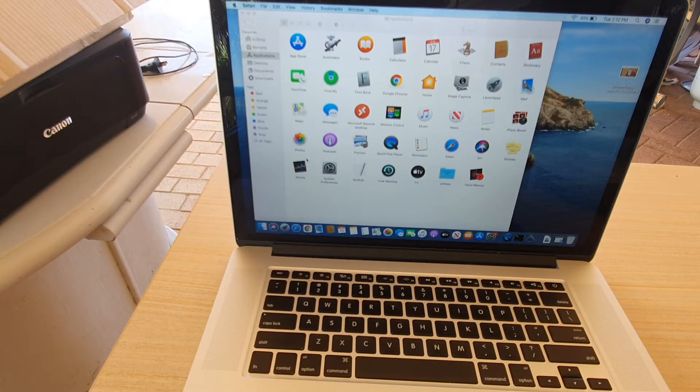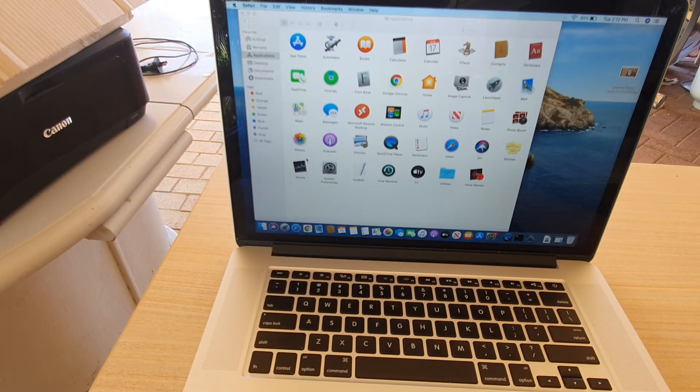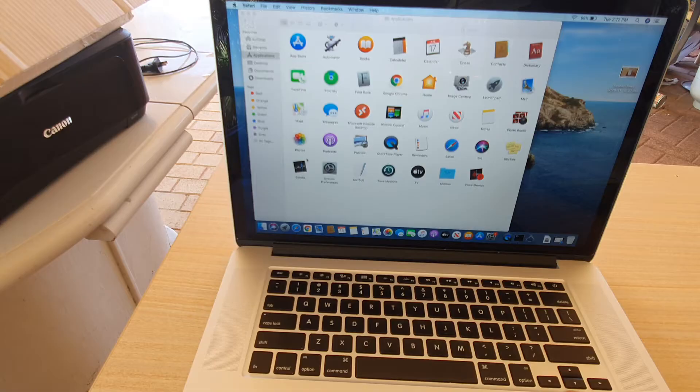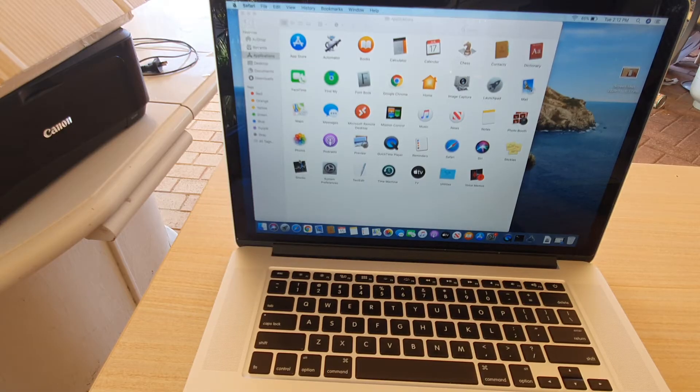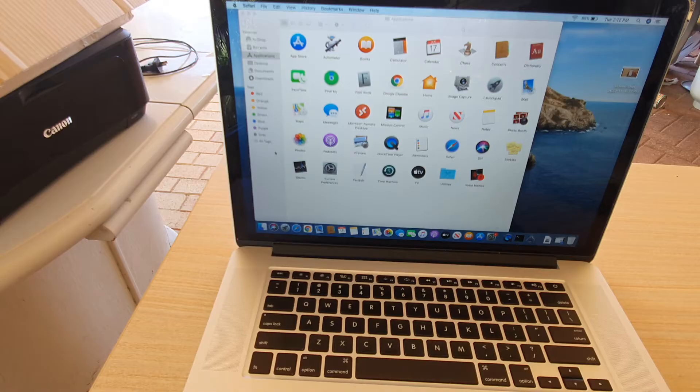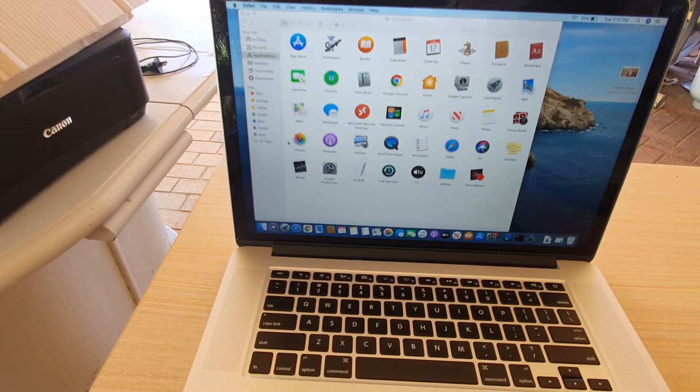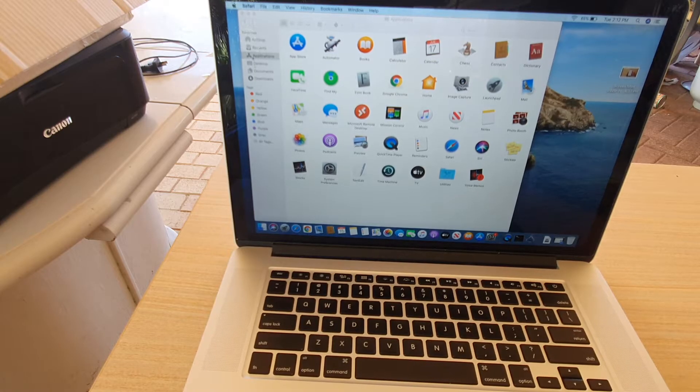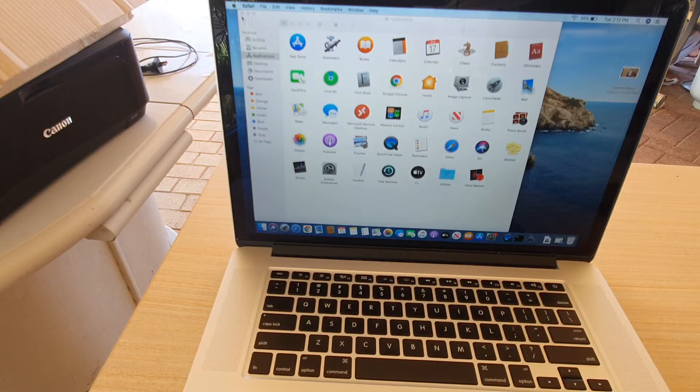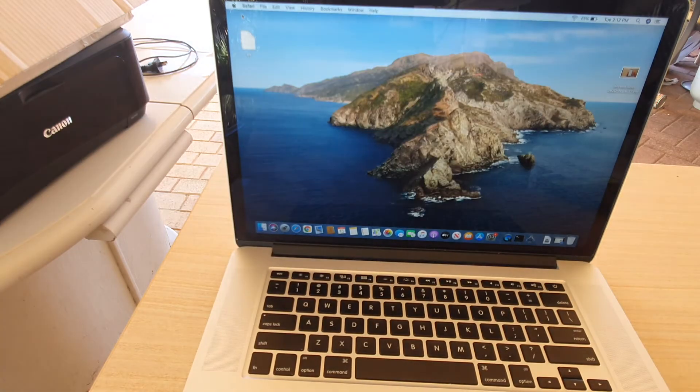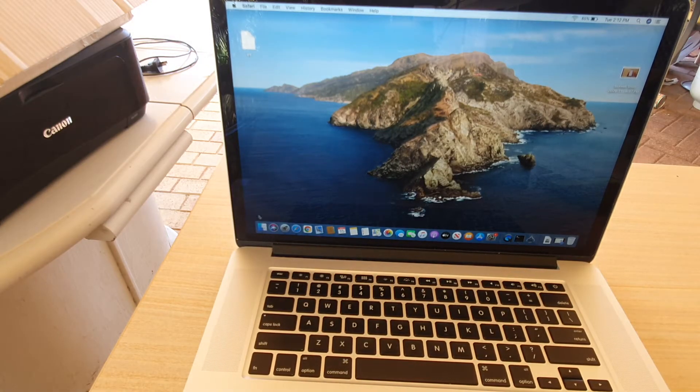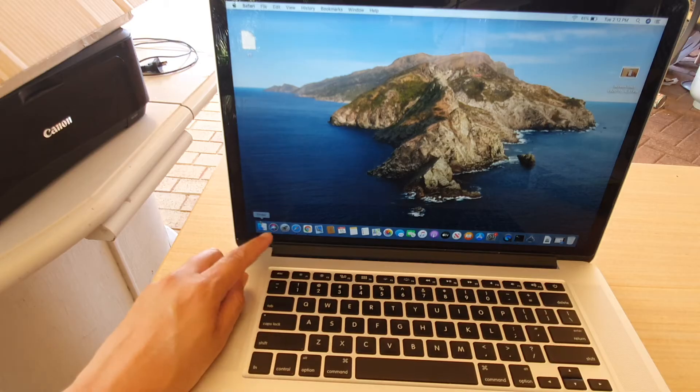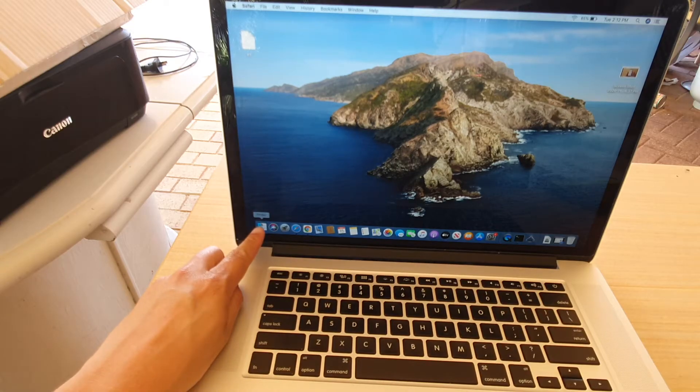Hi, in this video we're going to take a look at how you can open up the hidden Library folder on your MacBook, MacBook Pro, MacBook Air, or your Mac computer. So first, let's go to your Finder. Down here, we click on Finder.